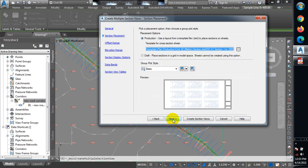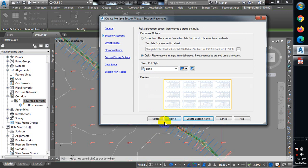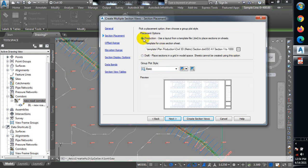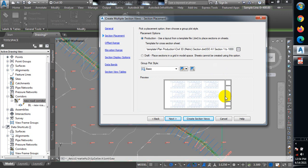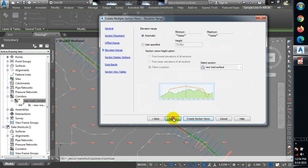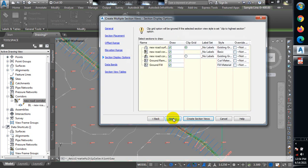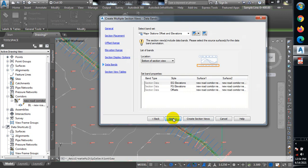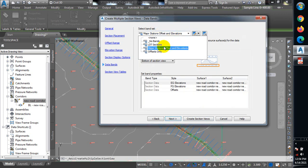I'll go to Next. I'm going to use Draft - place section in the grid in model space. Sheets cannot be created using this option. If I leave this here, it's actually going to use a template to show all those sections in this template, which I don't want. So I'm taking that off and using this other option. Click Next.